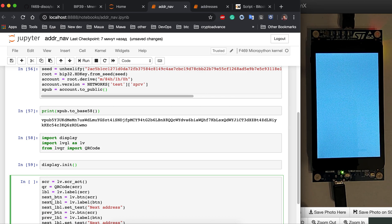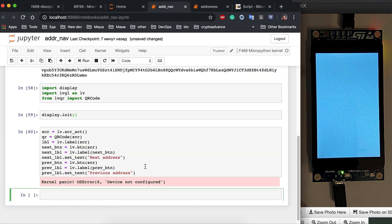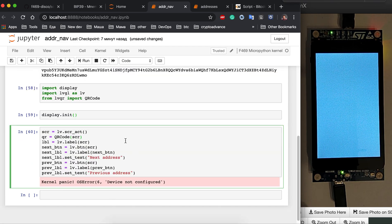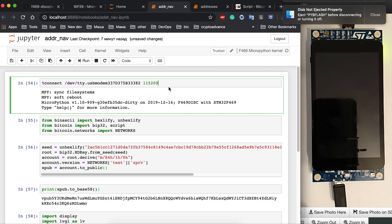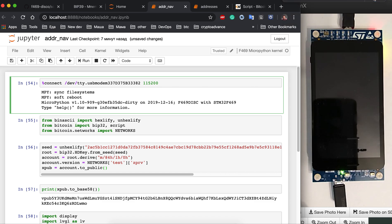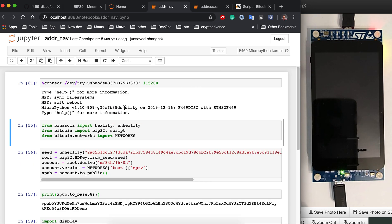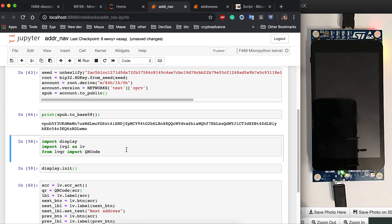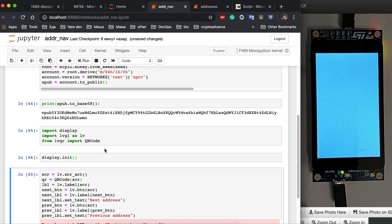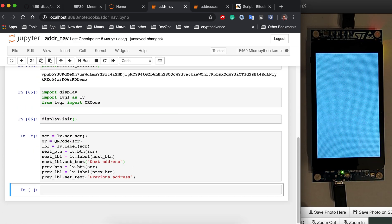We also need a previous button, previous label — 'Previous Address'. Then a kernel panic occurred. I need to disconnect the device completely, because the display shouldn't be running multiple times in a row. Then turn it on again, reconnect, and re-run the imports and display initialization to get back to the blank screen.